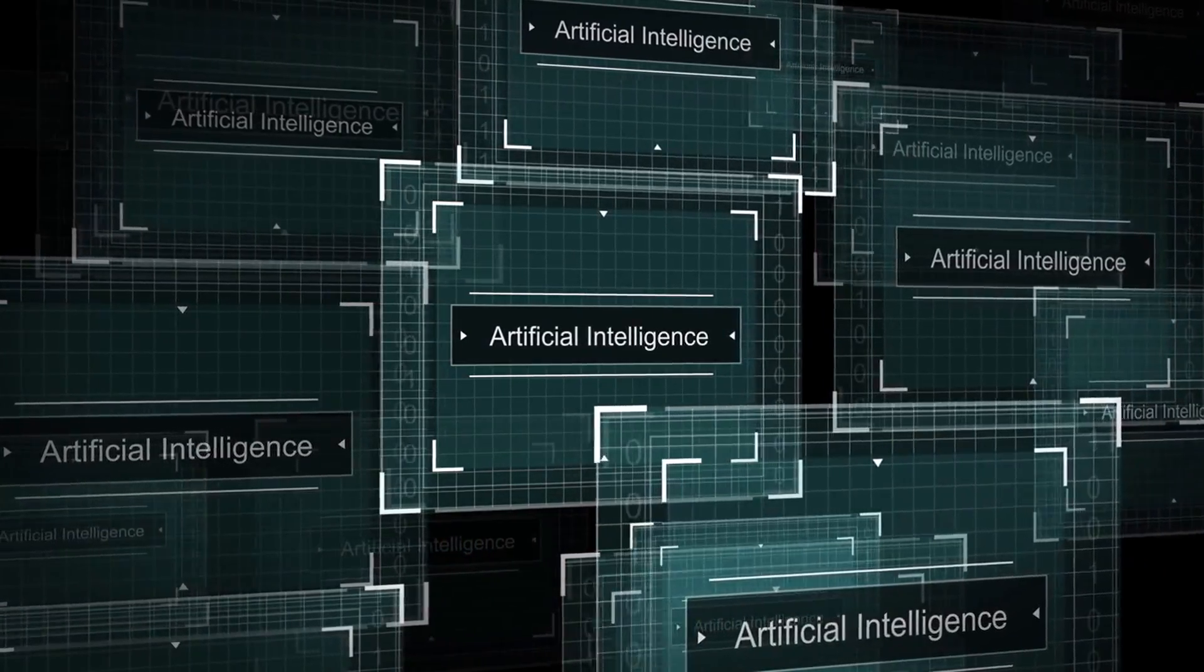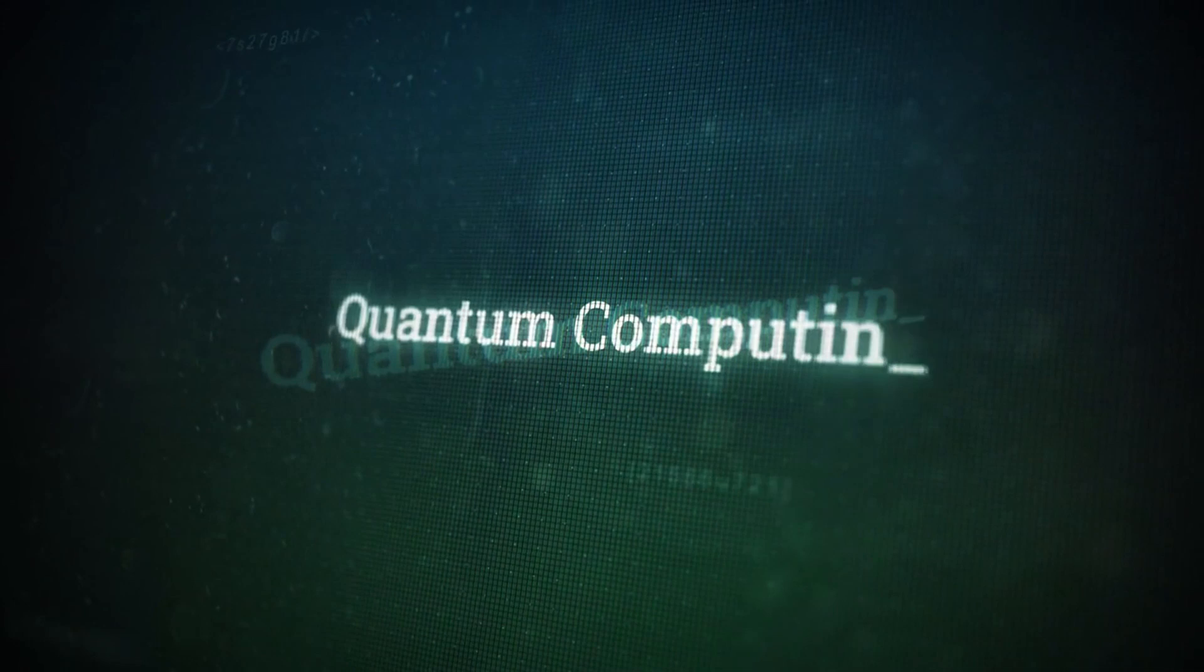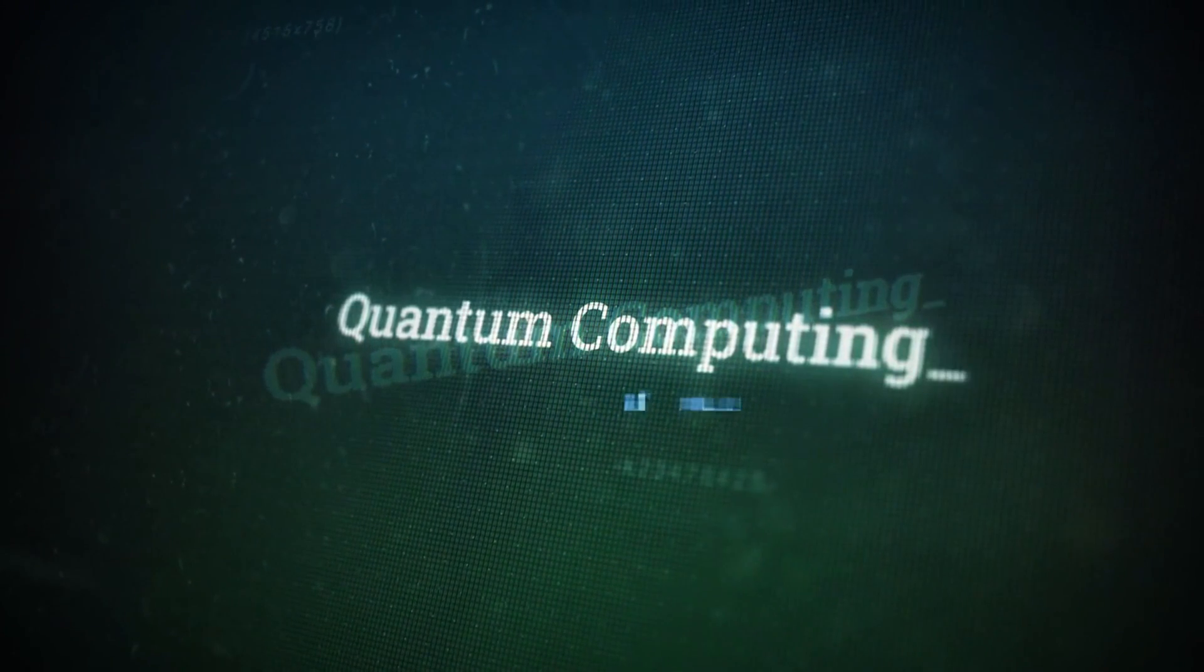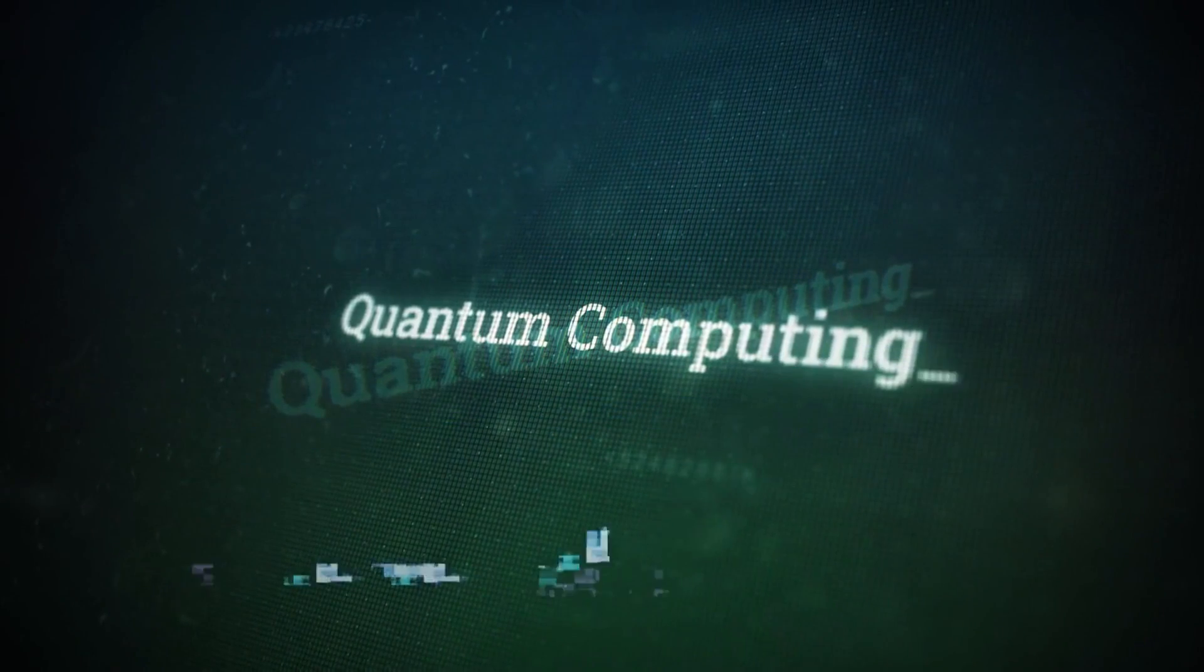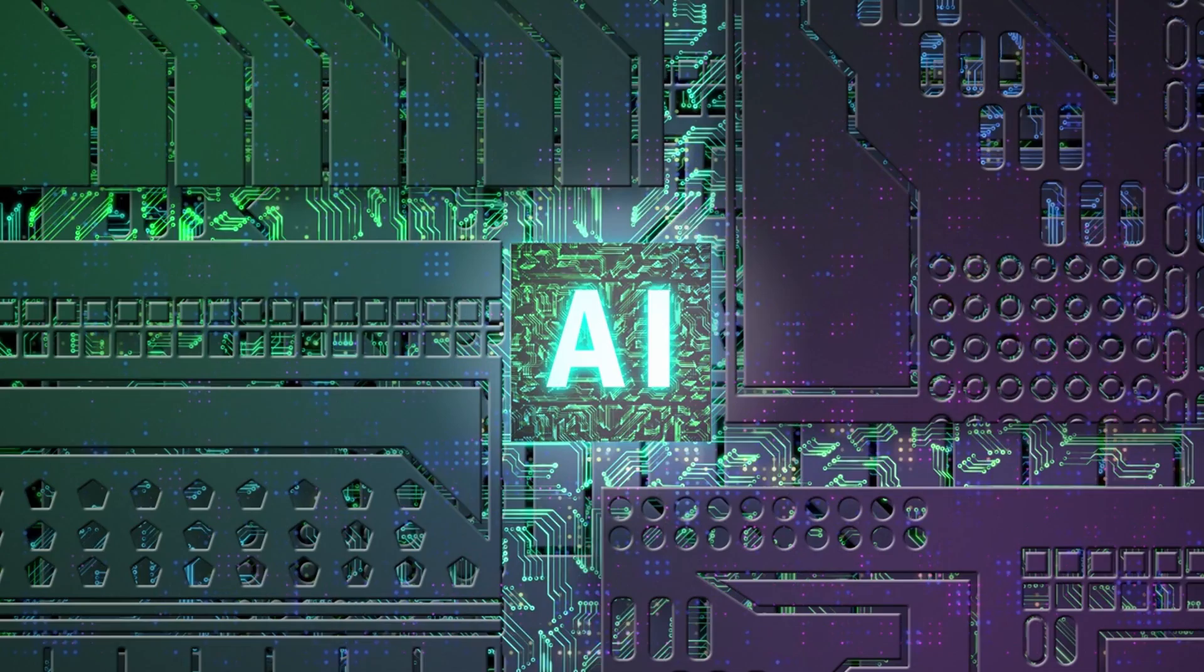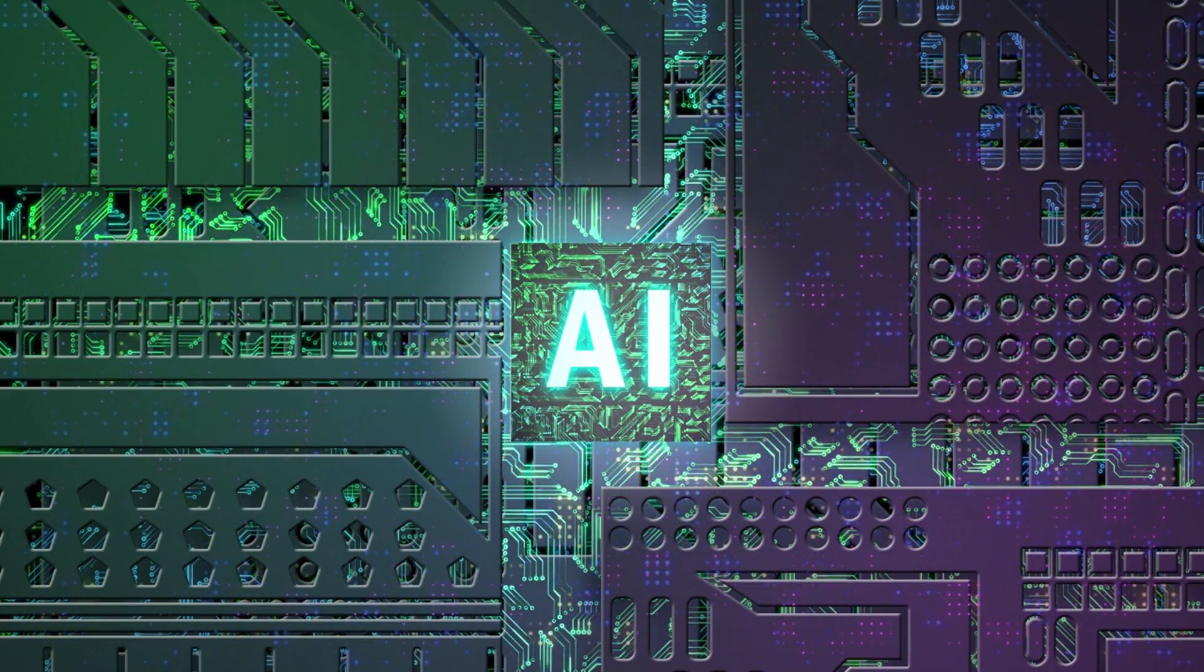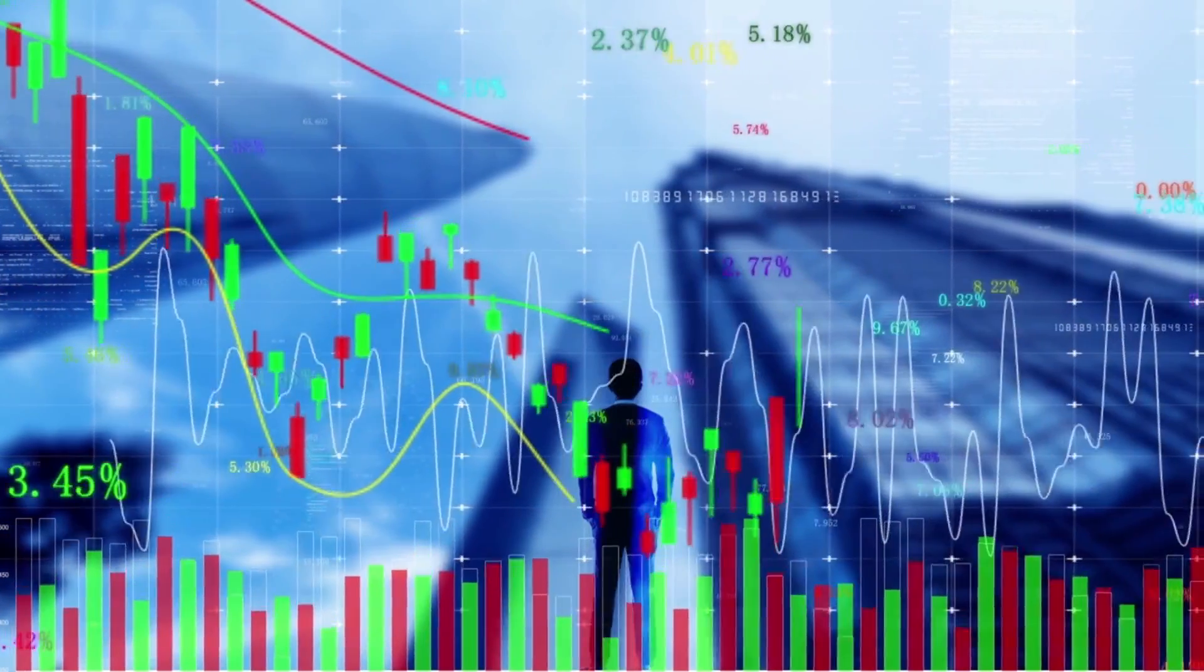D-Wave is a Canadian company that's taken a different approach with its quantum annealing systems, which are specialized for optimization problems. While some debate whether D-Wave systems are true quantum computers in the same sense as gate-based systems, they've nonetheless built commercially available machines and attracted major corporate partners. Now here's the million-dollar question: Is quantum computing the next AI, and are these stocks the next NVIDIA?